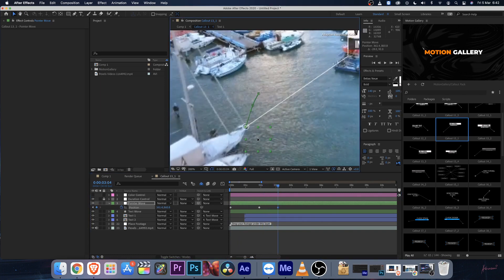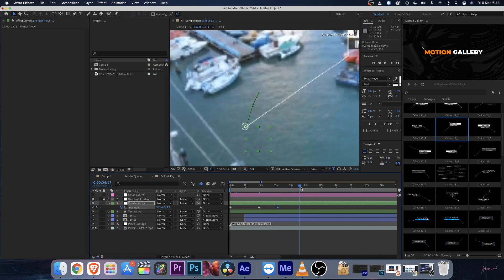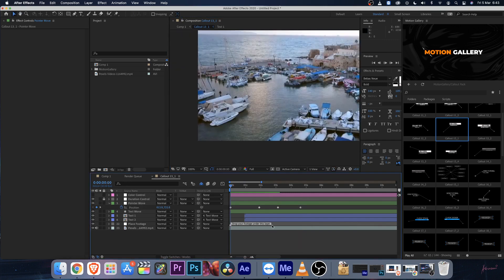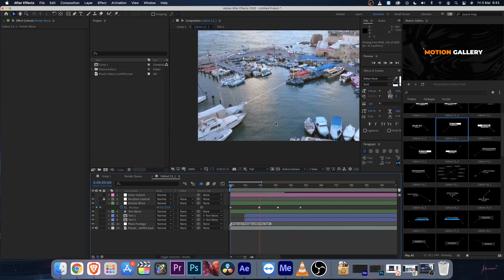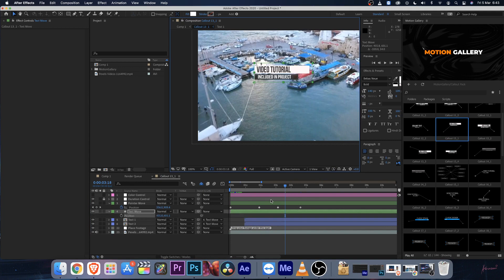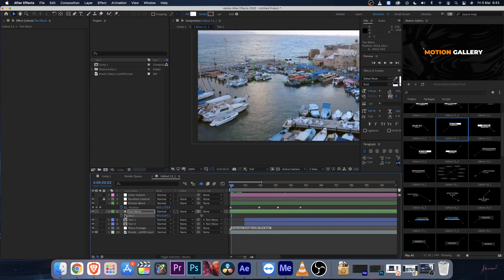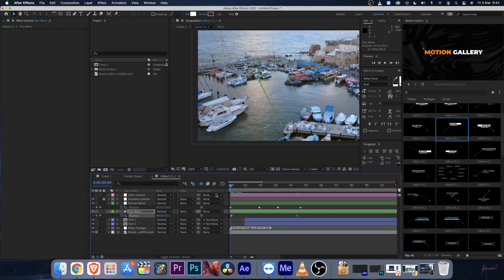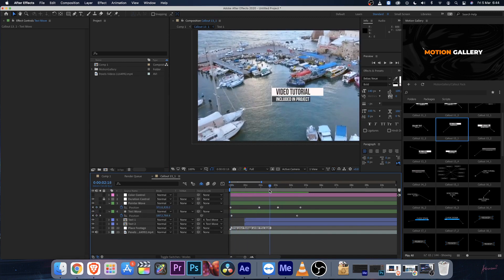Add a keyframe and move forward a bit. Zoom in and place your null layer at the exact point frame by frame. Once done, it will be automatically tracked to that portion. You can also select the Text Move layer — the body — hit P for position, and keyframe that as well to animate it from top to bottom for a more dynamic look.